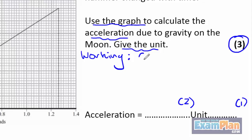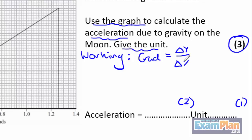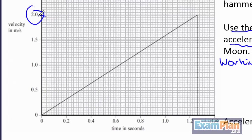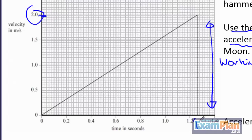Acceleration equals the gradient, which equals change in y divided by change in x. Using the values from the graph, this gives us 2 m/s divided by 1.26 seconds. Be careful here.